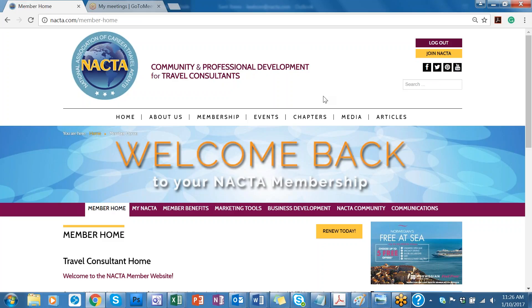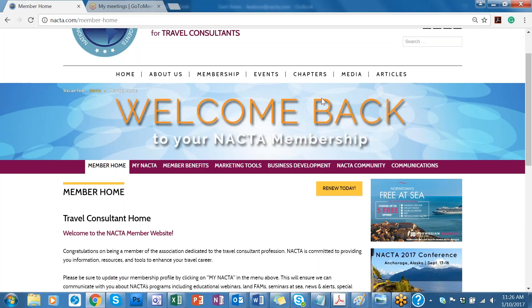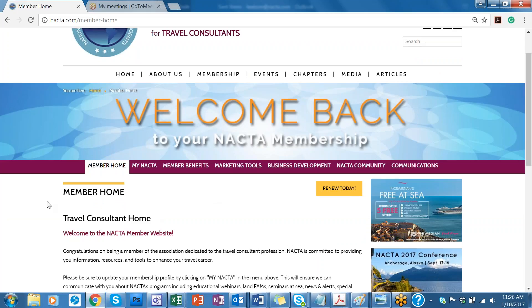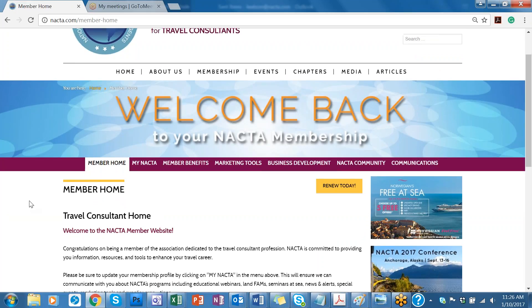NACDA membership cost is $165, and if you renew on time, you can have a savings of $40. So that's a great savings for you to have.